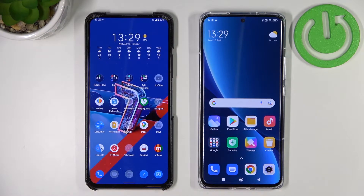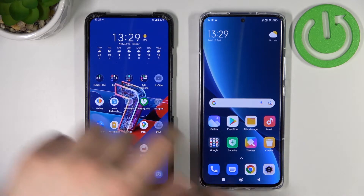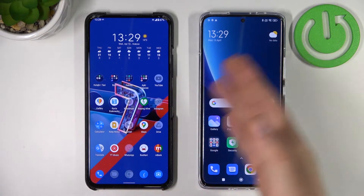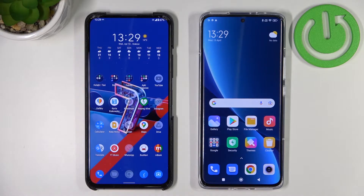Hello guys, today I am with the Xiaomi 12 Pro and another Android phone, and I want to show you how quickly you can transfer all data from this old phone to your new Xiaomi 12, 12X, and 12 Pro. It looks the same on all three models.